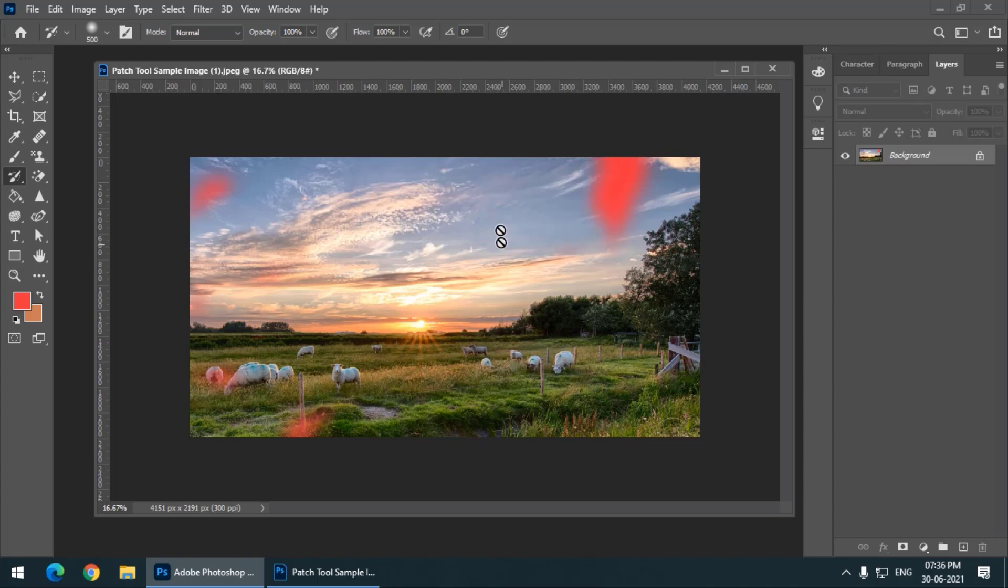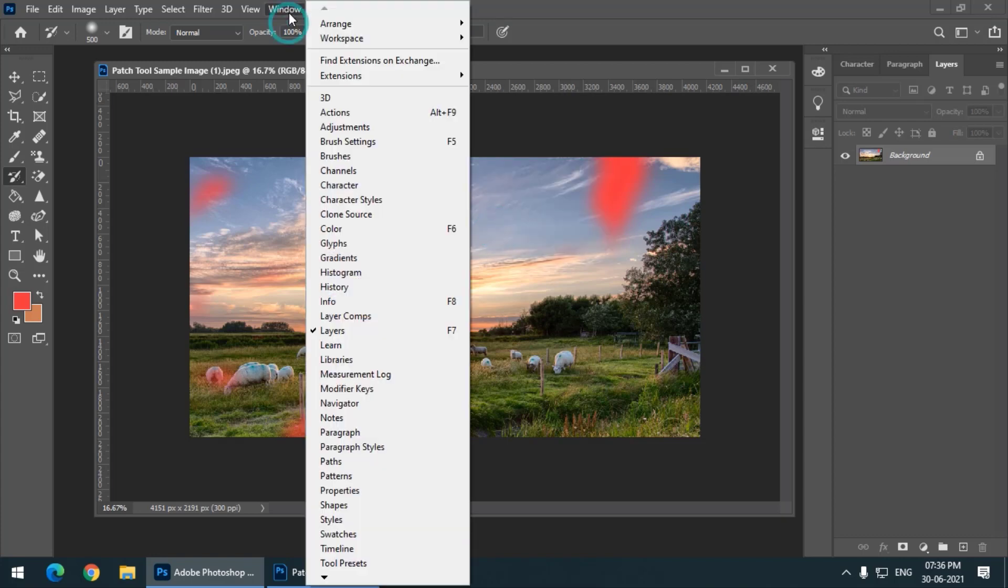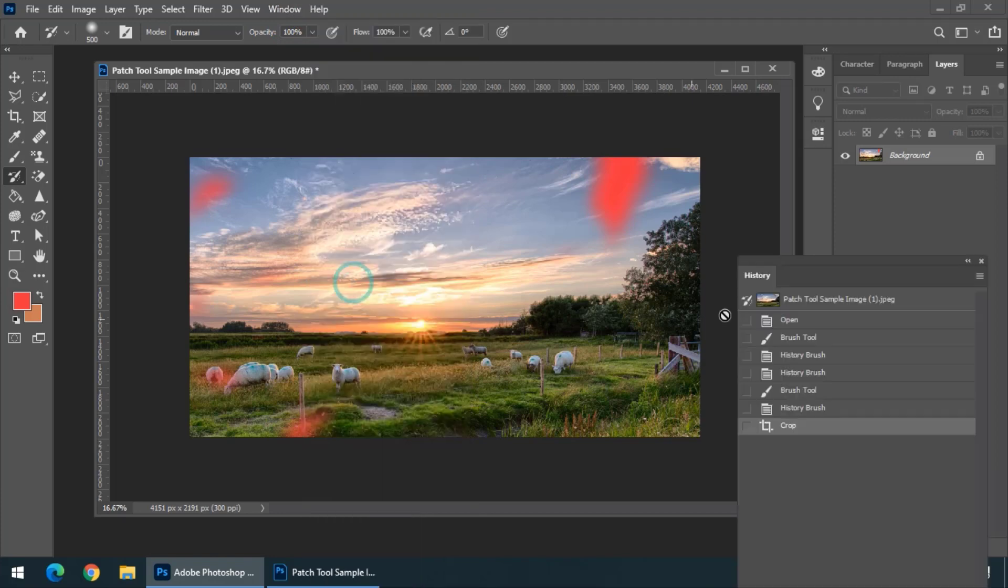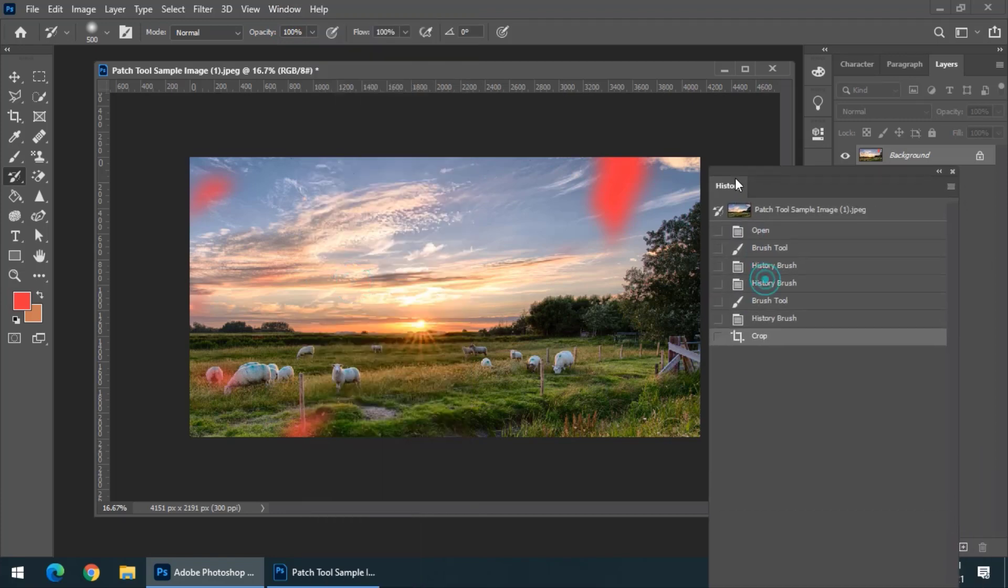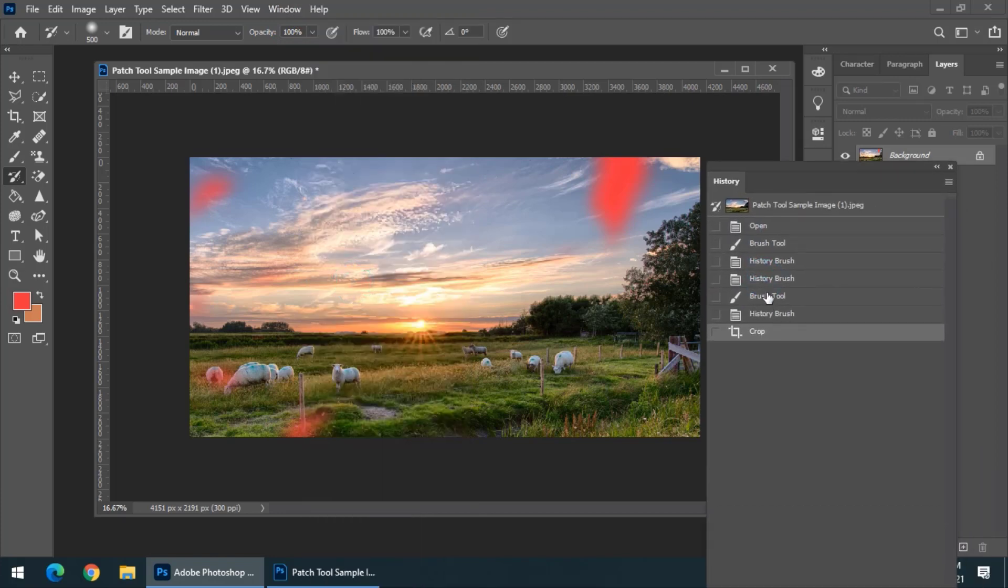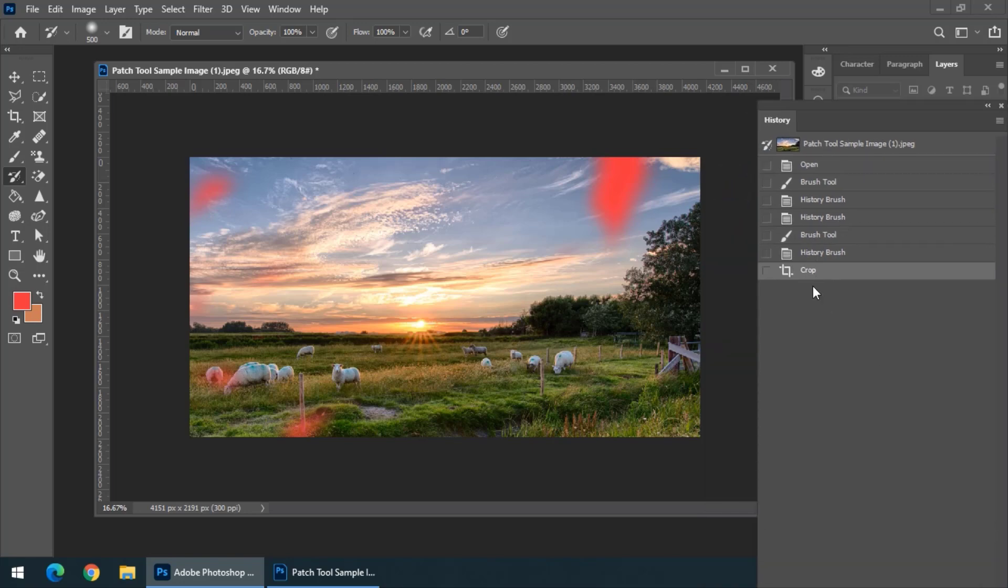To check that, we can use the Window and the History panel. We can simply check whether we have used the Crop tool or not. You can see here that we have used the Crop tool.